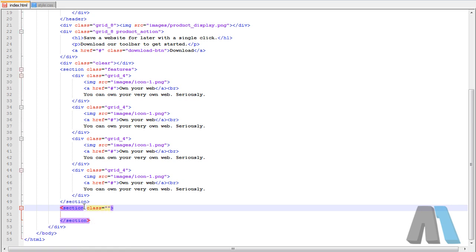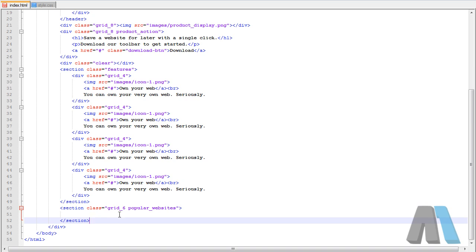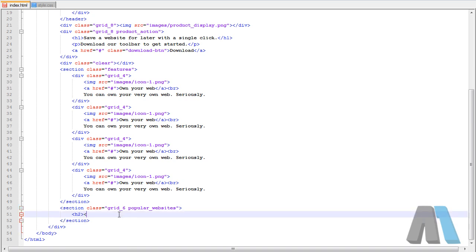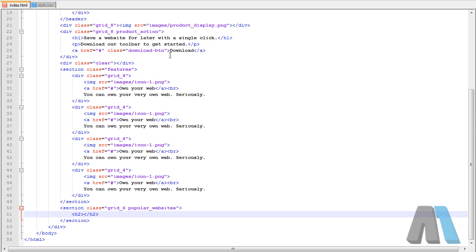So class equals and we're going to give it a grid of six and add another class so we can modify this. Popular websites. And then inside of that I'm going to add an h2 tag because this is the second title on the page. The first being save a website for later with a single click.